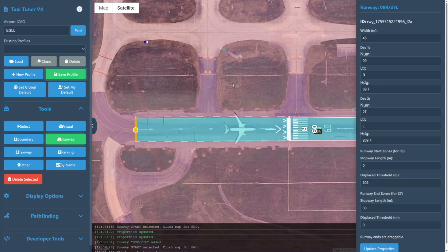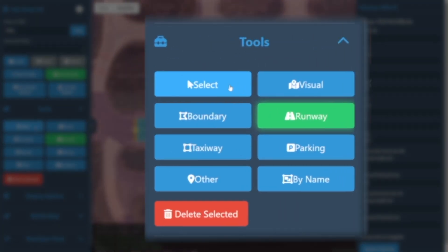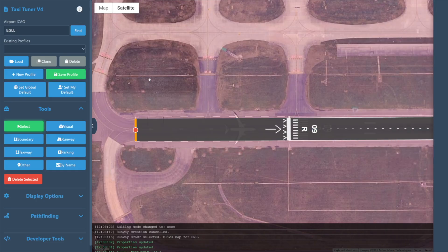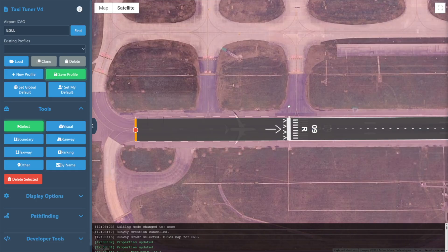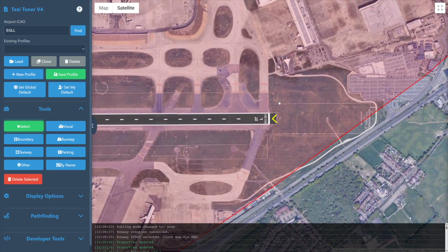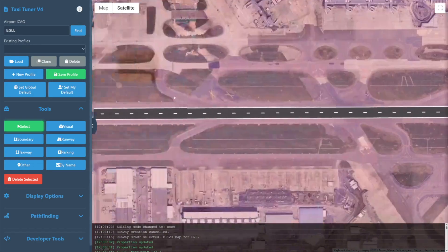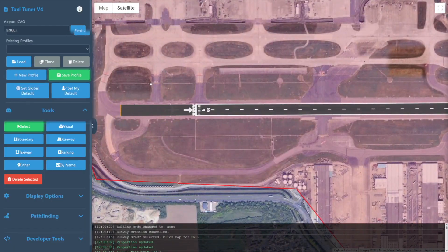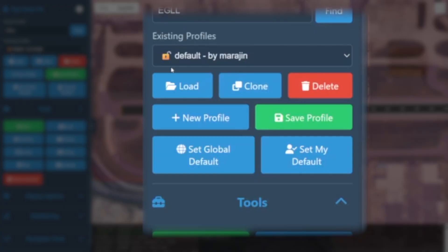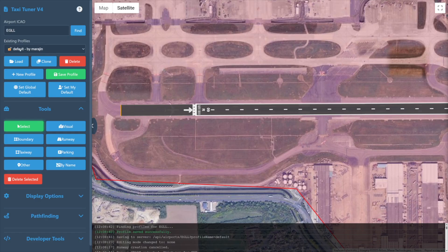Once we're happy with our runway, we can repeat the process to define a new one, or switch to the select tool — that's S on the keyboard — and click on an unmarked area of the map to deselect the runway. At this stage we may wish to select save profile from the left menu to ensure our new profile is saved back to the cloud. We should see it appear in existing profiles as our currently selected profile.